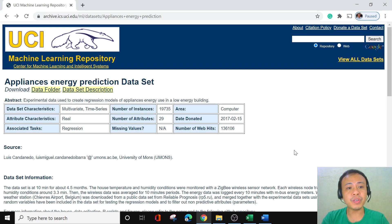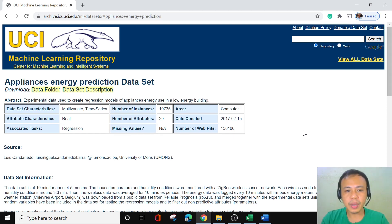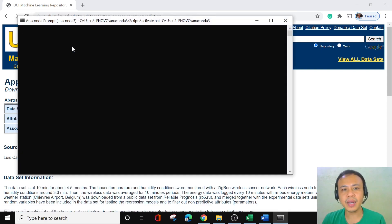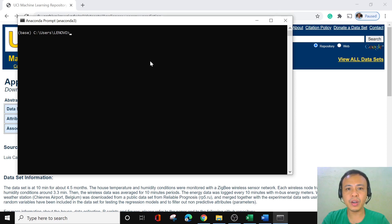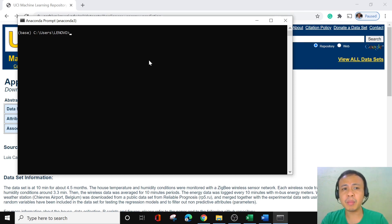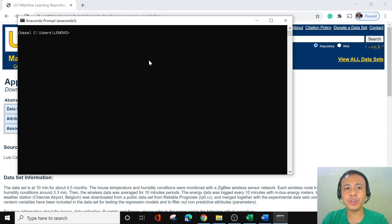Now that we have an overview of our data, the next step is to set up our environment. To create our environment, we are going to open the Anaconda prompt. You might ask why we need to make a new environment for our machine learning project — it's not actually a must, but based on experience it is always better to make a new environment so it's easy to navigate the project and identify which libraries and packages you need.